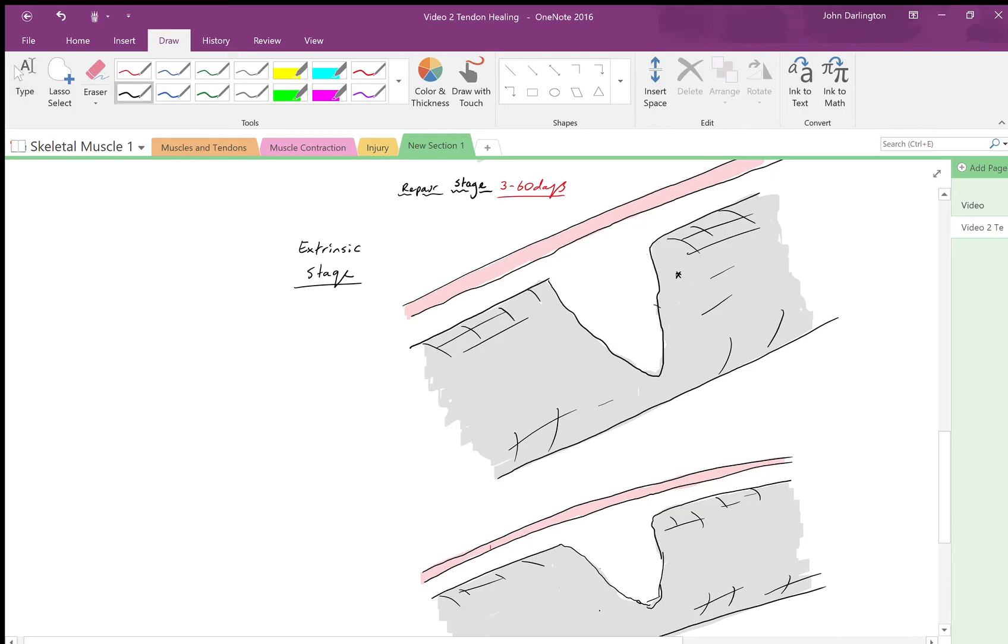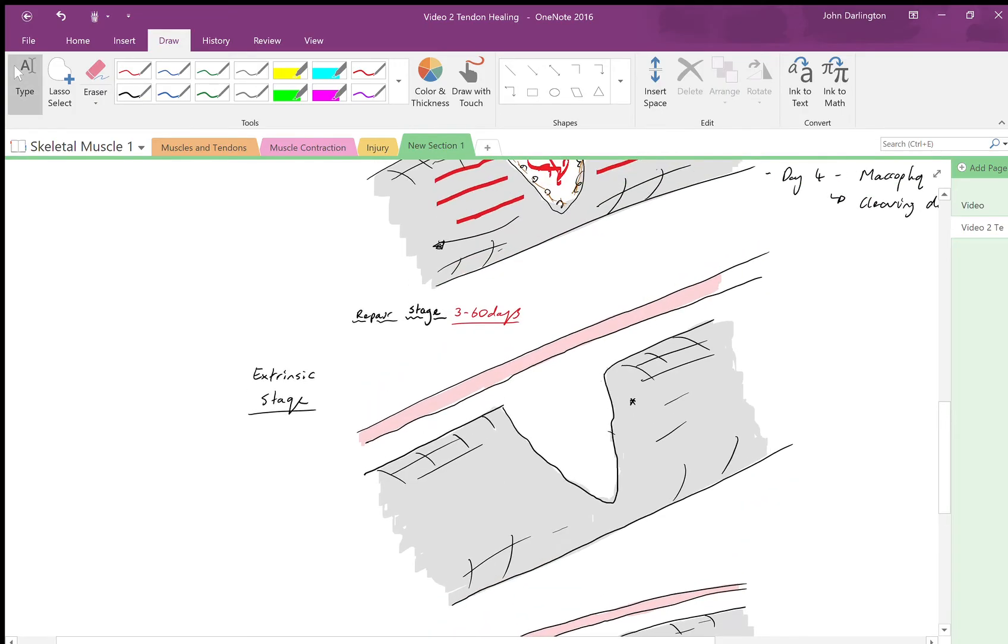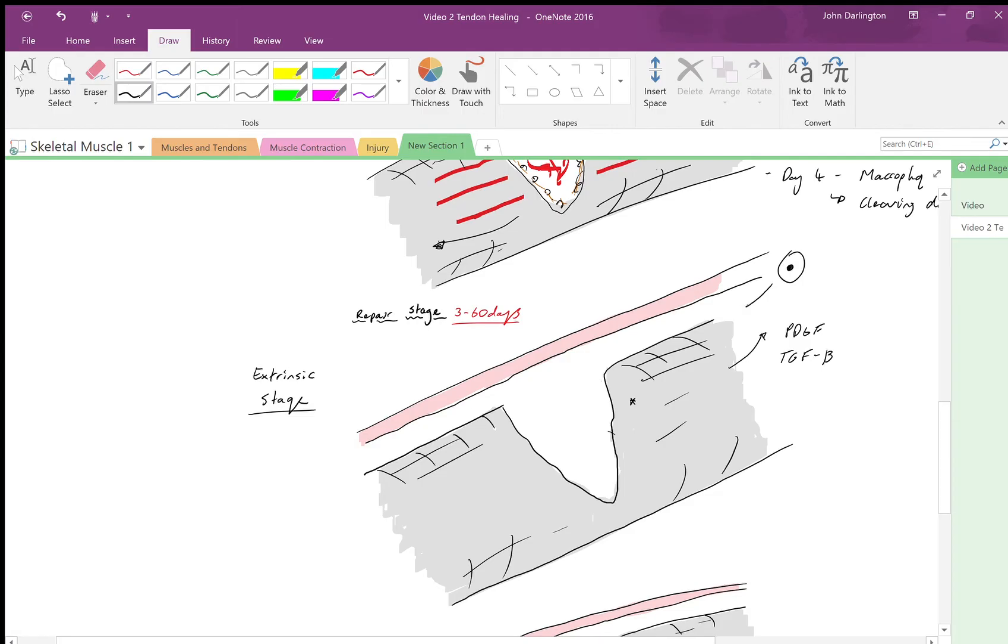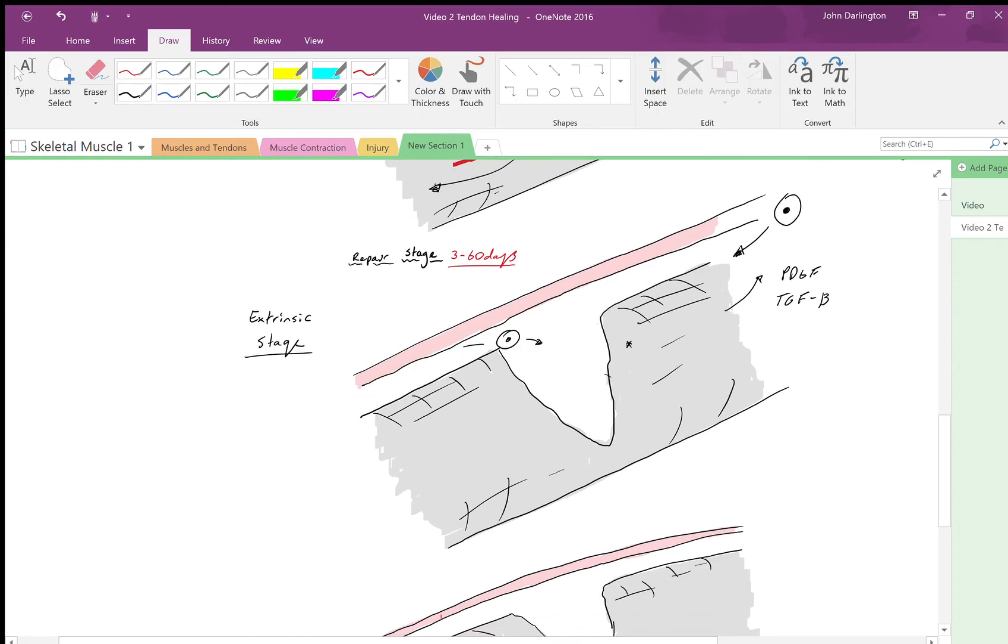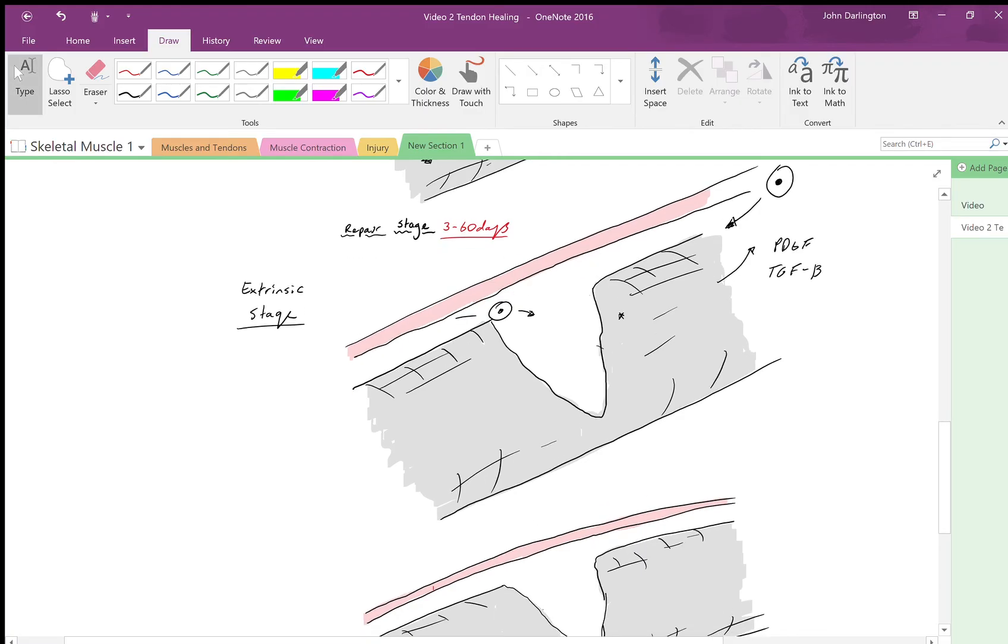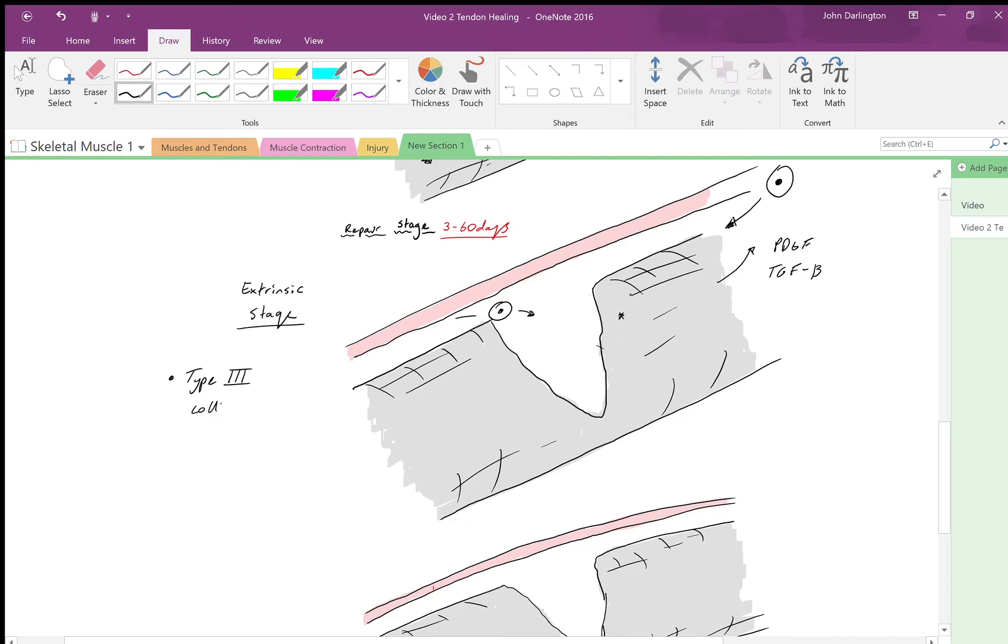You're getting this release of the platelet derived growth factor and the TGF-β, and this is causing the tenocytes that are extrinsic to the tendon to come into the wound area. Fibroblasts and tenocytes are coming in, and what they're doing—this is really important—is they are synthesizing type 3 collagen.